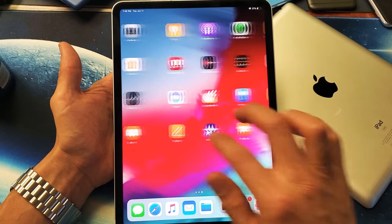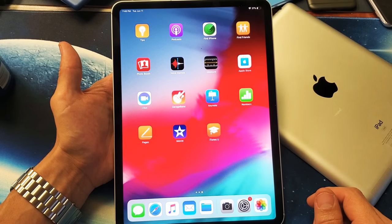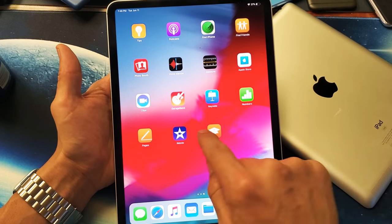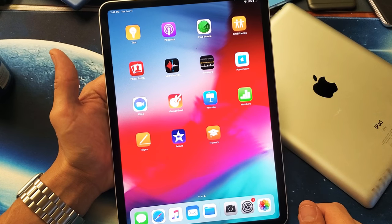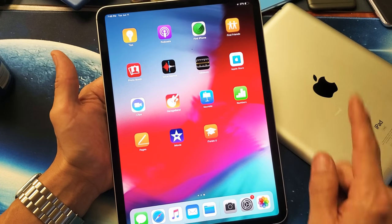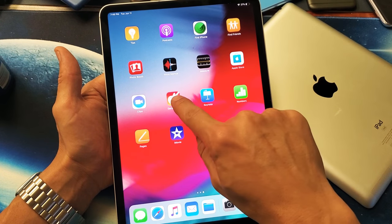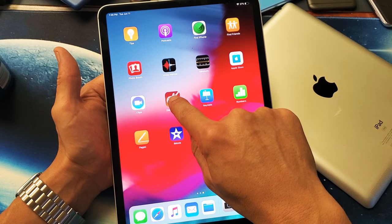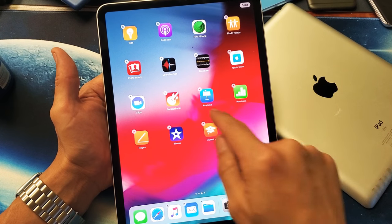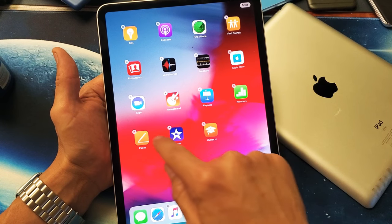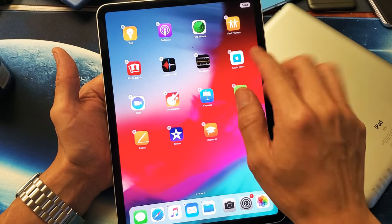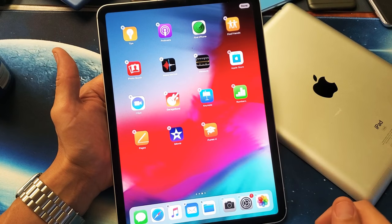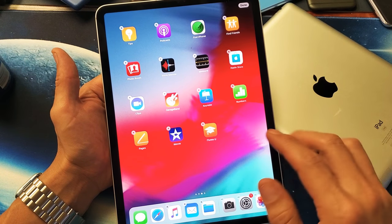Simply go to the app that you want to delete. For example, I have GarageBand here that I absolutely do not want. Press and hold it, keep holding it, and now all of a sudden you see these little X's. Go ahead and tap on the X to uninstall it or get rid of it.